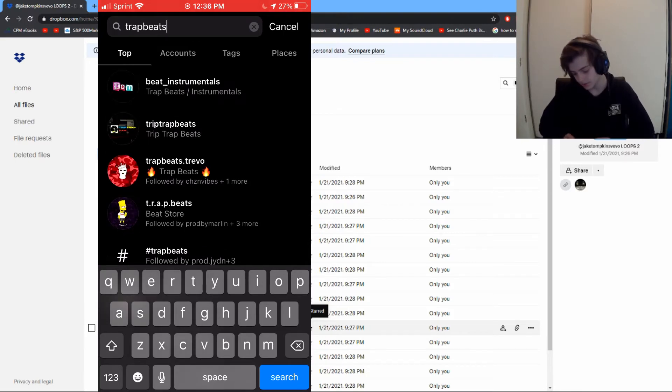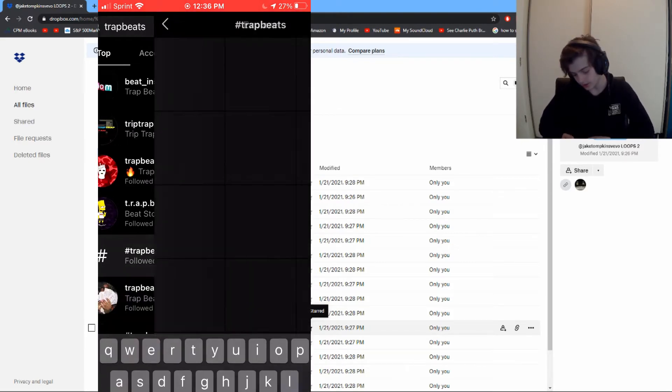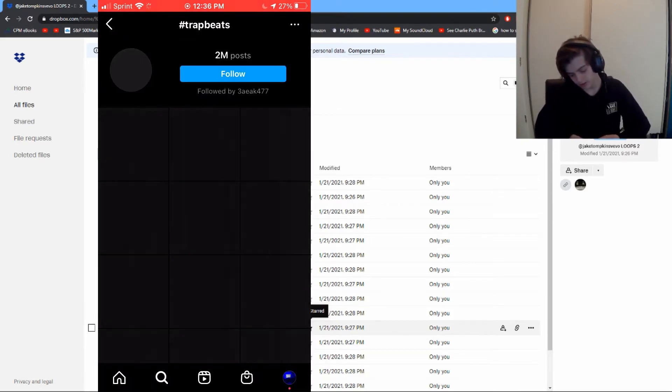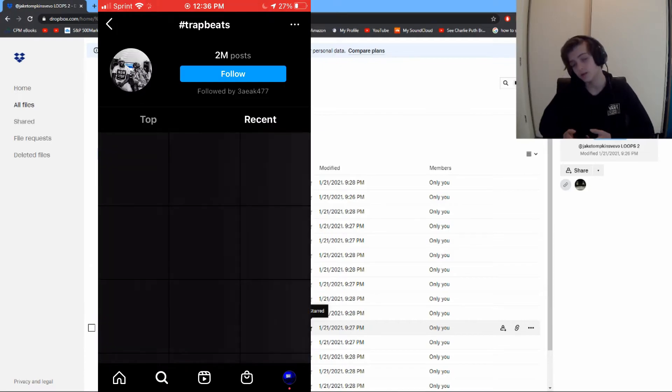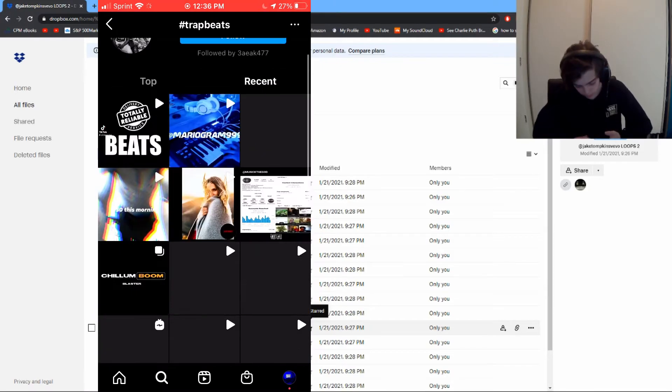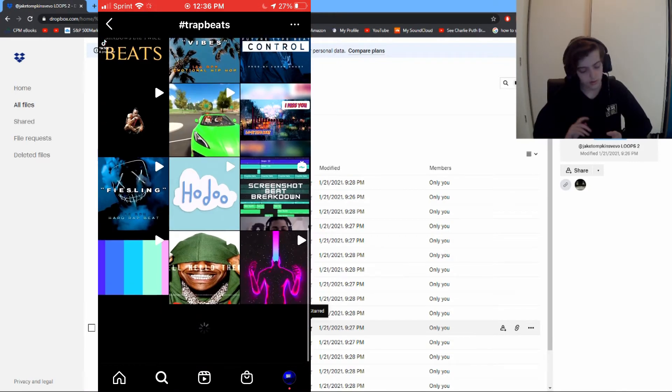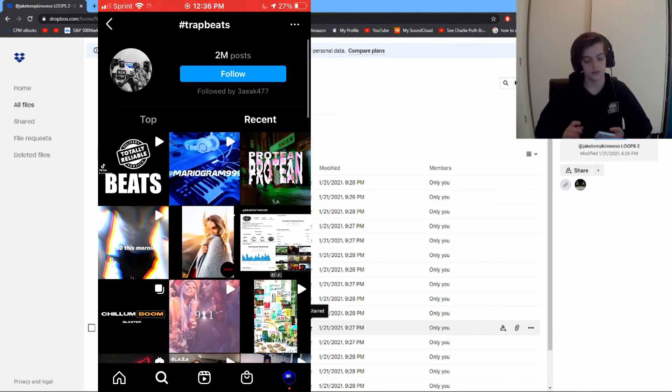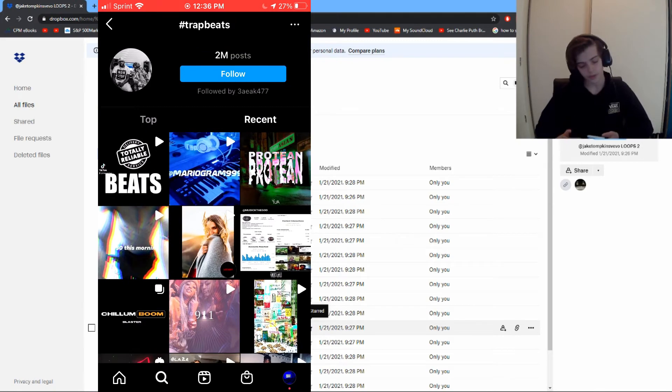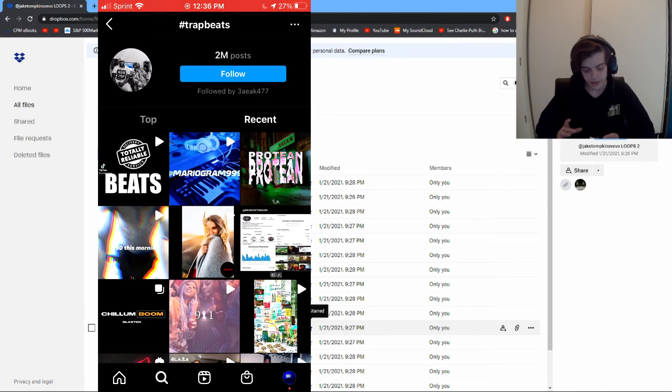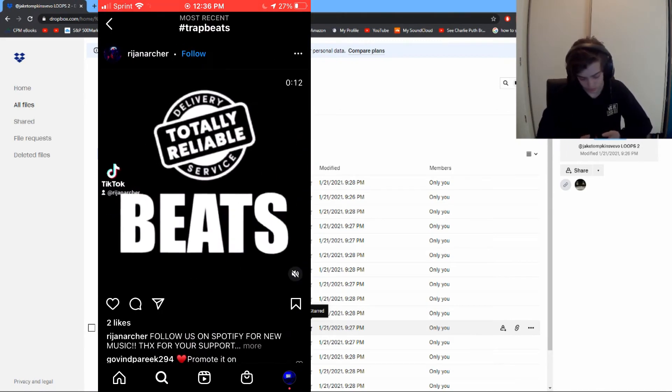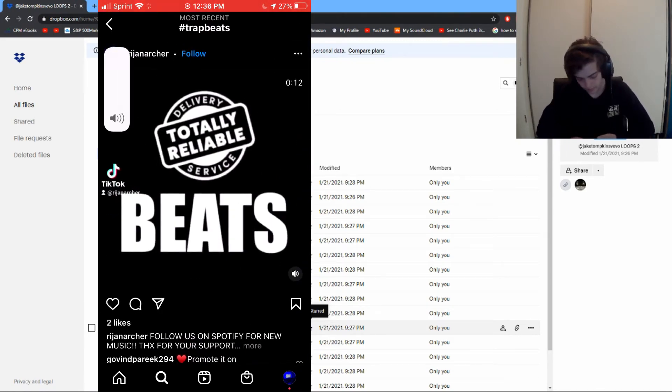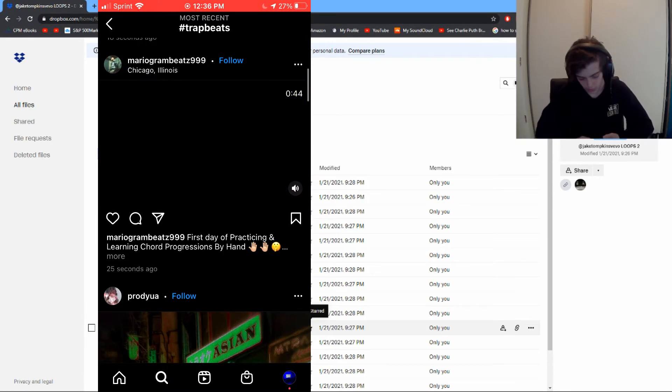So here you'll have all these producers - look at all these beats, there's so many of them, so much untapped potential. You can go through and find producers that match your style.